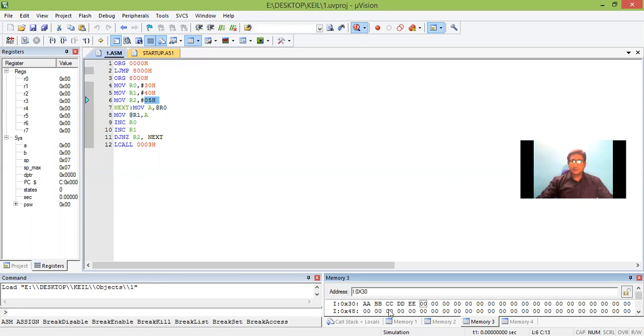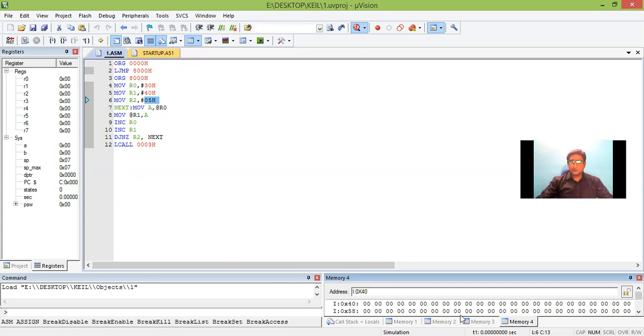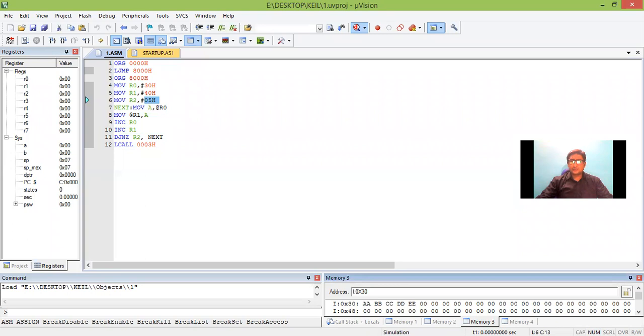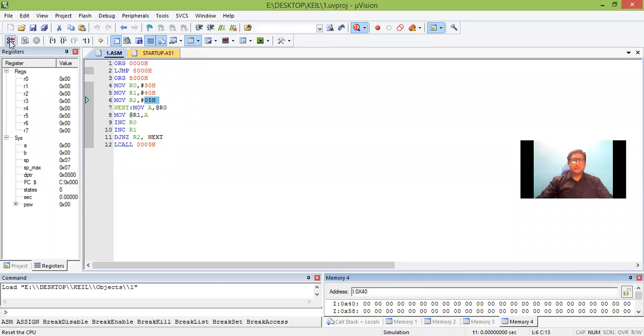Now let us see the result in memory location 40. We have not executed it. So in memory location 40 the result is 00. And once I run the program the content of 30, 31, 32, 33, 34 should be transferred to 40, 41, 42, 43, 44. So let me run the program now.